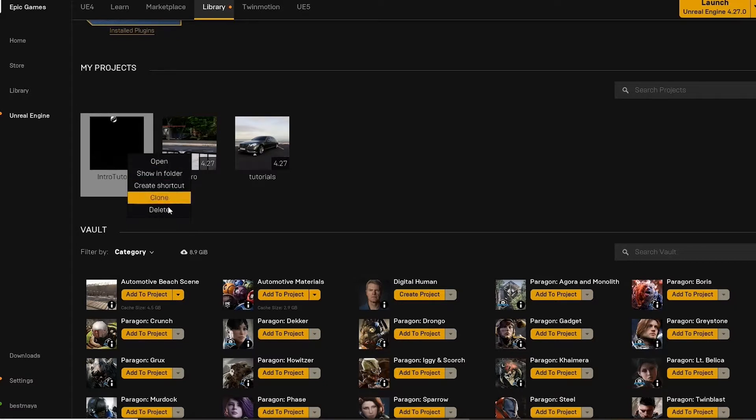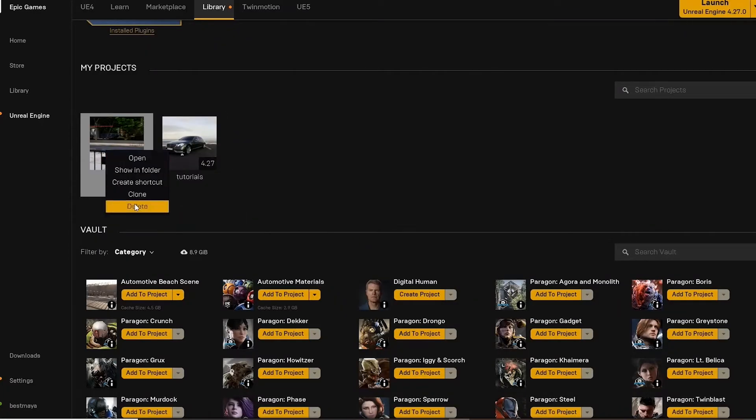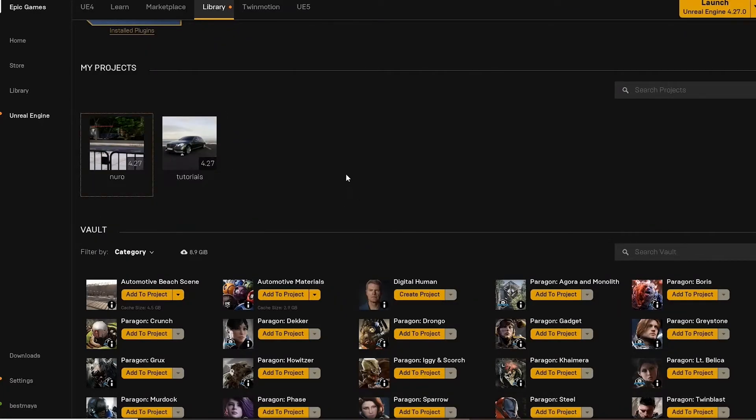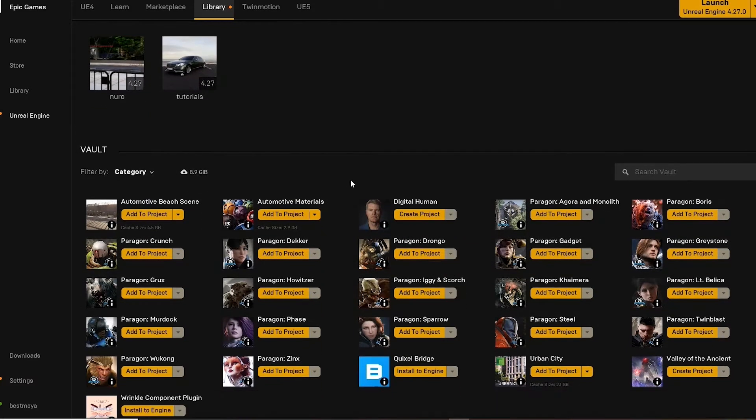These are the automotive materials we will be using and the automotive beach scene. Both assets are free on the Unreal Marketplace.